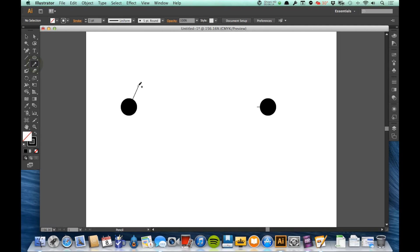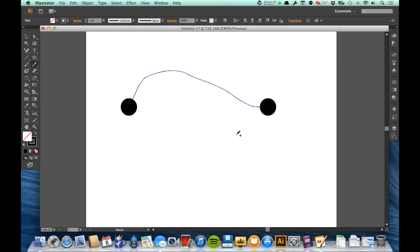So at some point it's going to have to start to curve and move back down and connect with that line. This is obviously rougher than the pen tool is going to make it, but you're going to end up with something that looks like this.